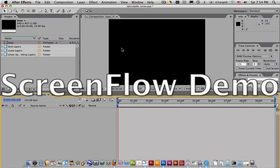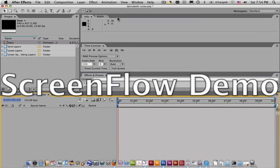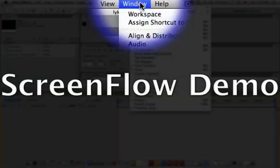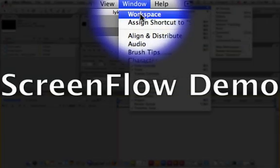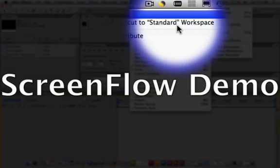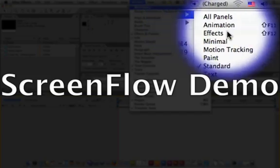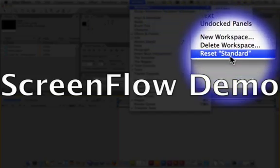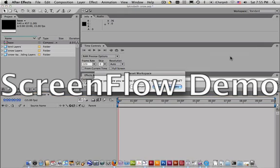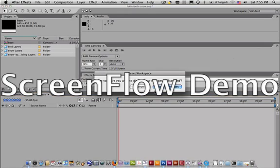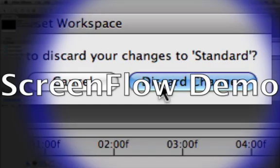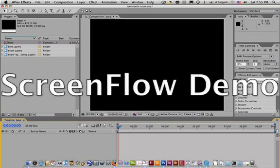Or if all kinds of things happen you can always go up here to window, workspace, and you can tell it to reset standard. You can tell it to discard the changes and it will reset it to look exactly like it did in the beginning.